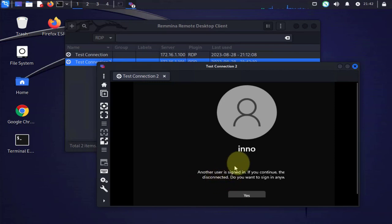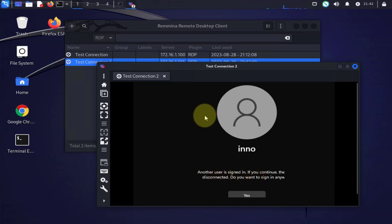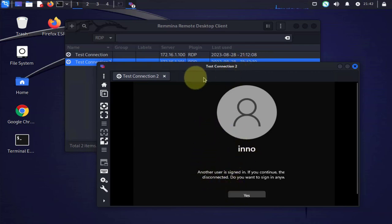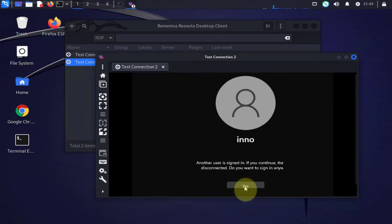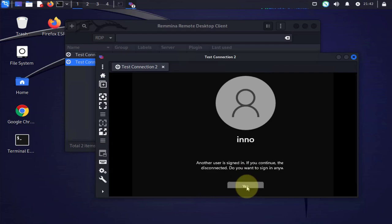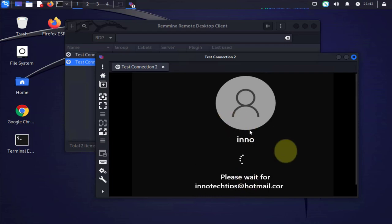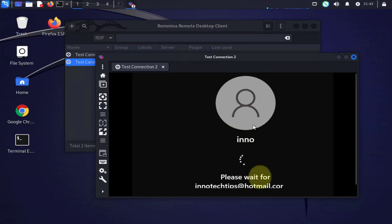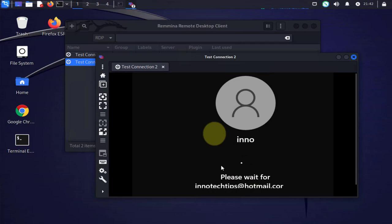So it's saying that another user is already signed in, that's the Windows 11 device we just looked at. That means we're already signed in. And if we click on yes they will, whoever that's logged into it will be logged off. So we'll click yes and that the individual that's signed in right now will be logged off and Eno will be signed in.